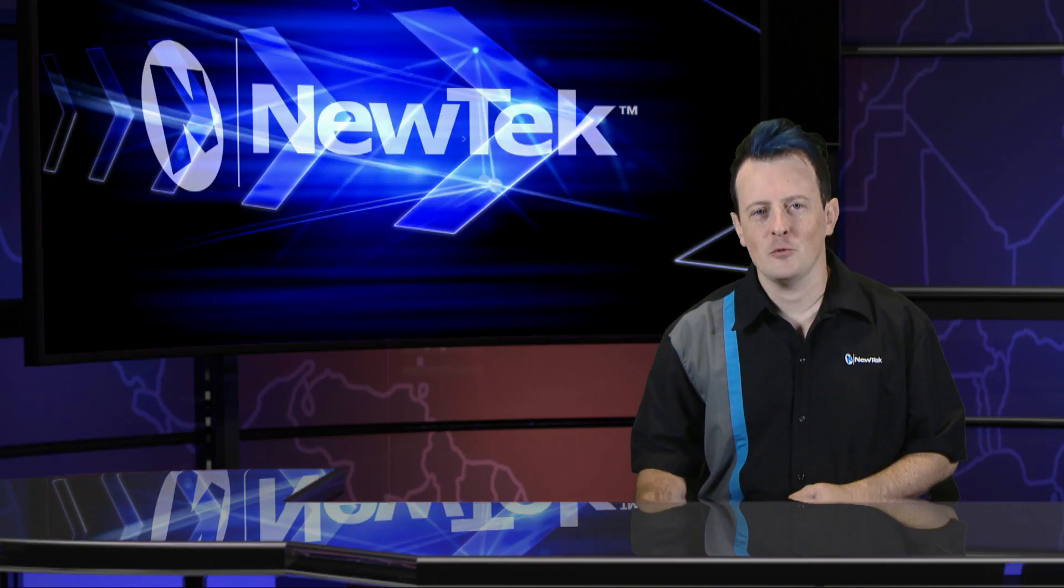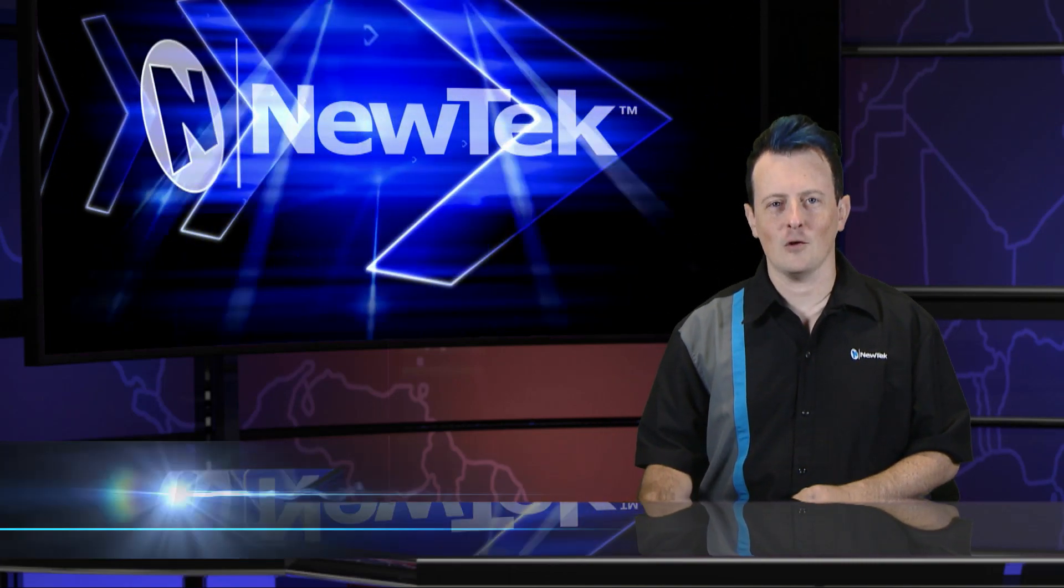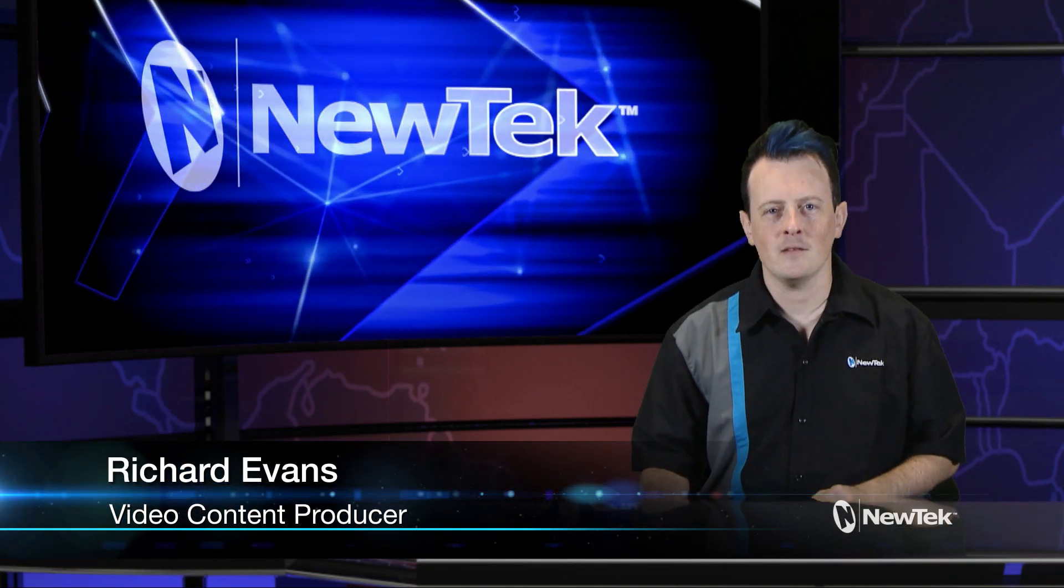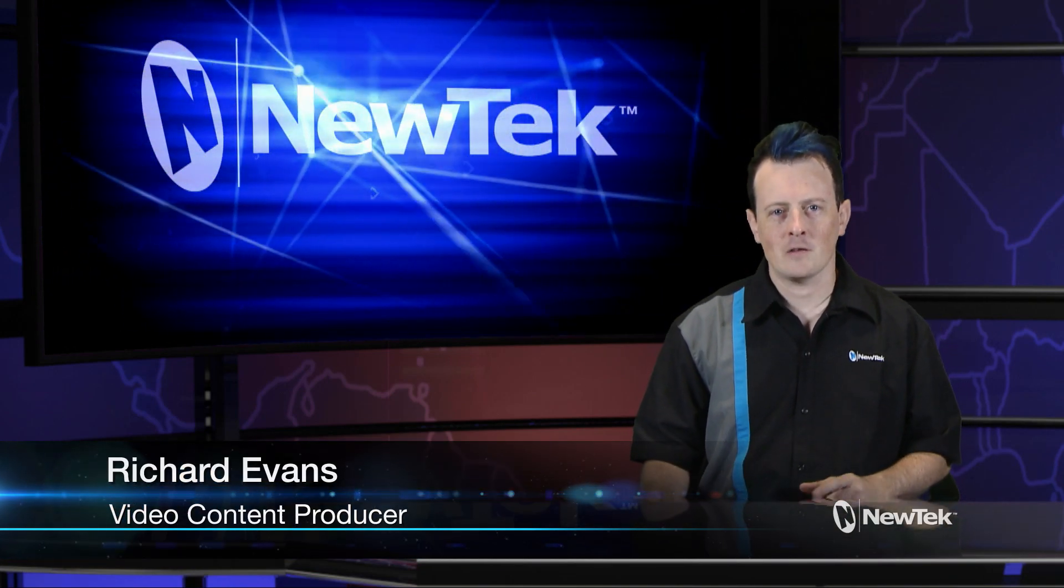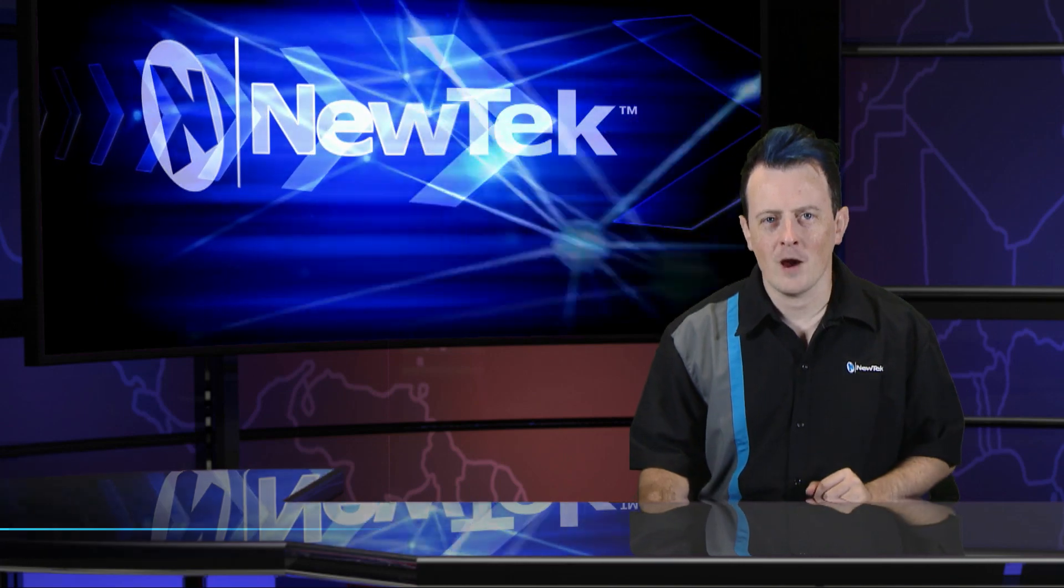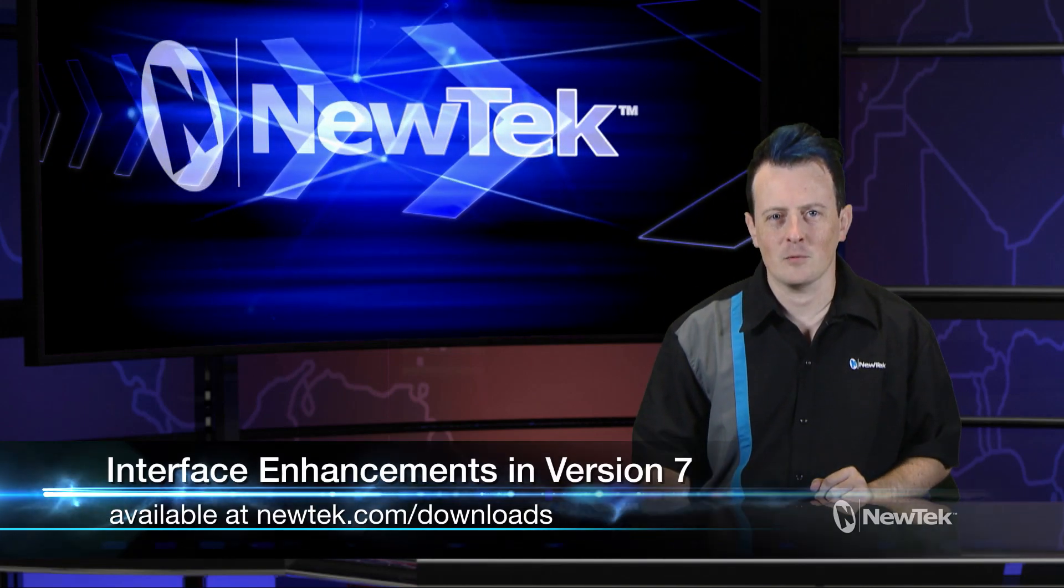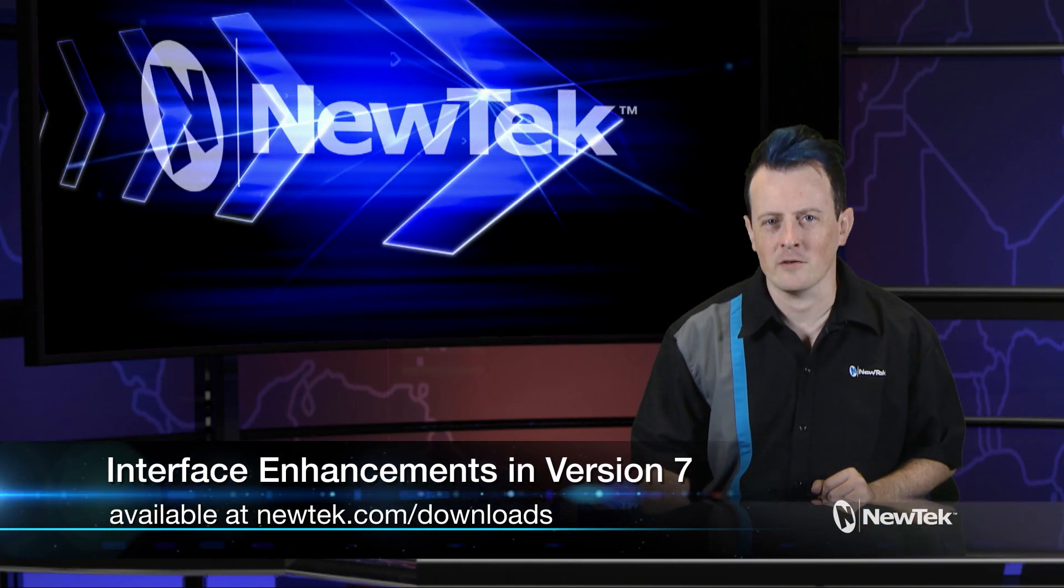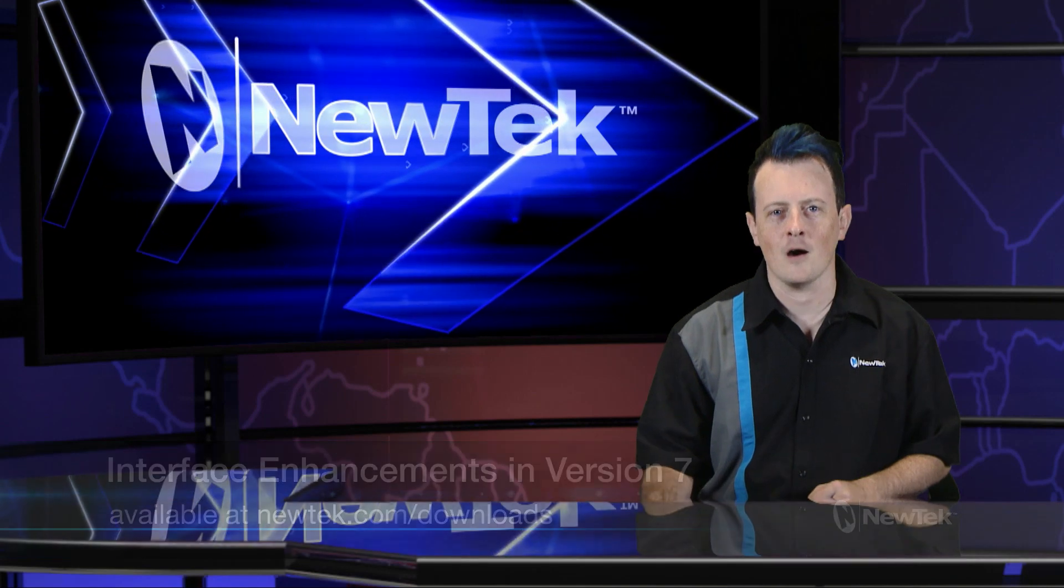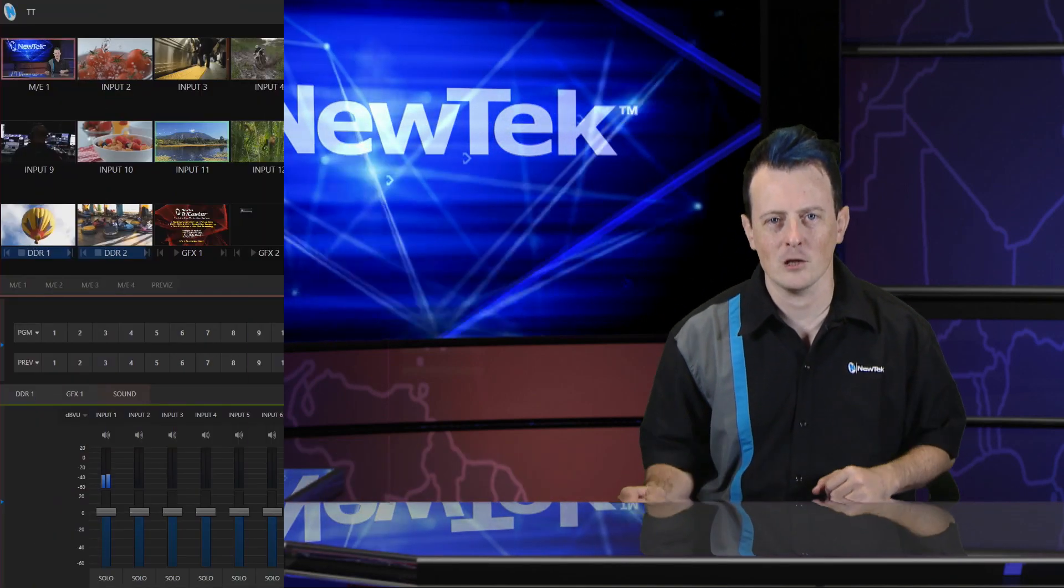Hello everyone and welcome to another edition of NewTek Tuesday Tutorials. I am your host Richard Evans and today we're going to be taking a look at some of the subtle changes to the TriCaster interface with the version 7 software which is available right now at newtek.com/downloads. Let's take a look.